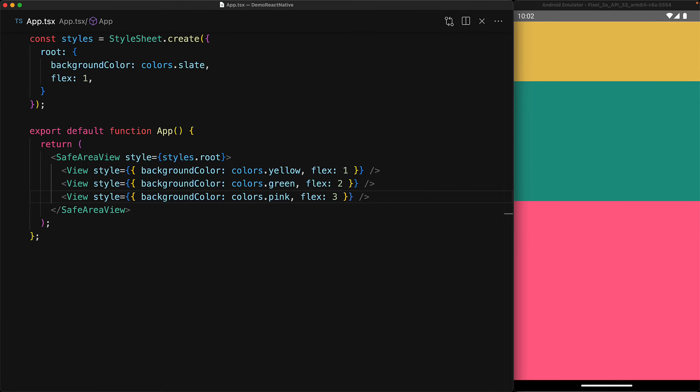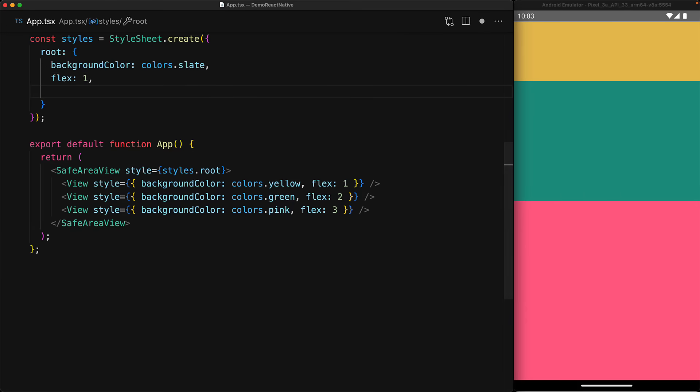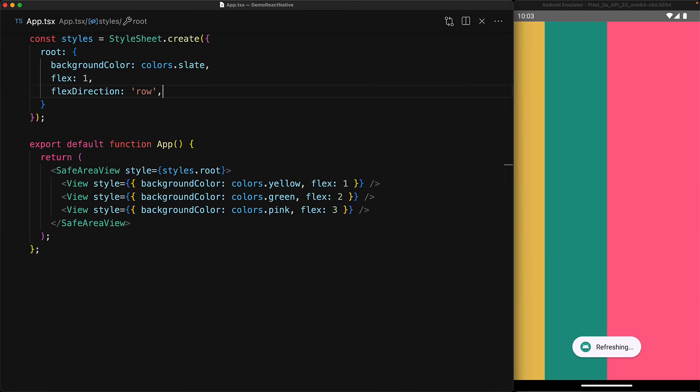Another feature offered by Flexbox is the Flex direction property, which determines the main axis along which the children are laid out. The default Flex direction within React Native is column, which means the children are laid out in a single column. But you can change it to other values, for example by specifying Flex direction to be row, the children are laid out in a single row.